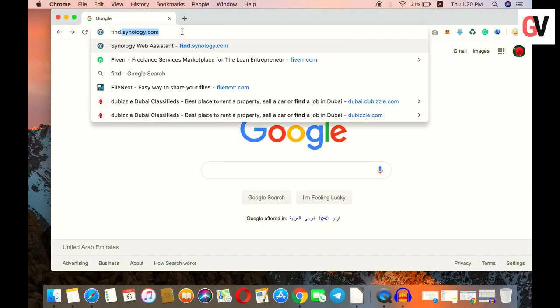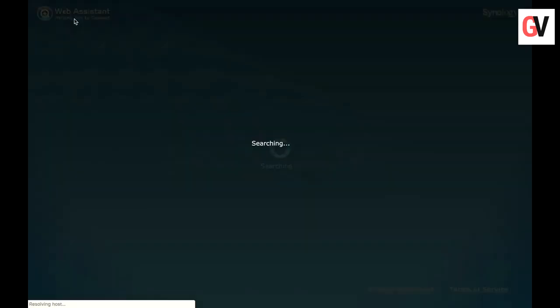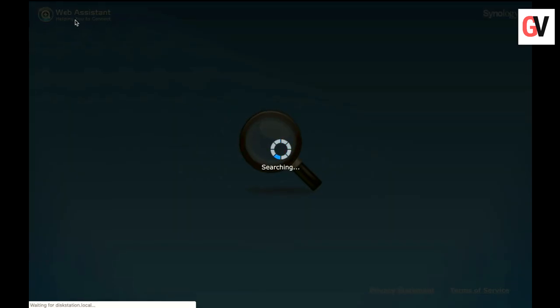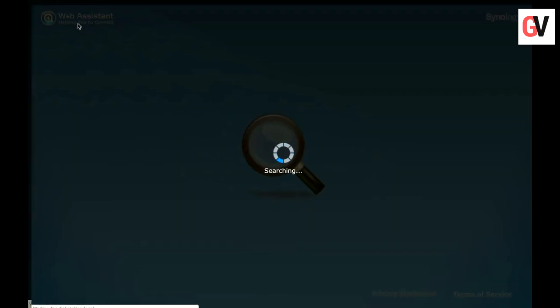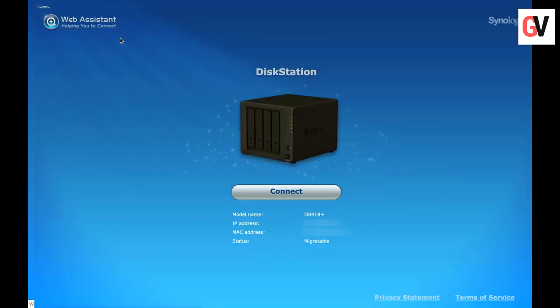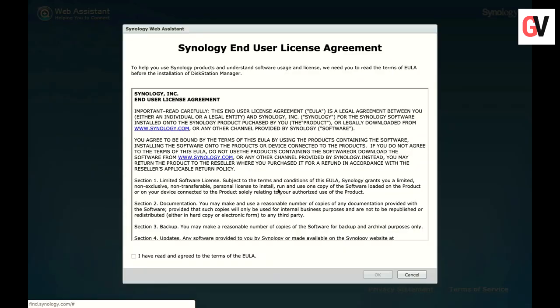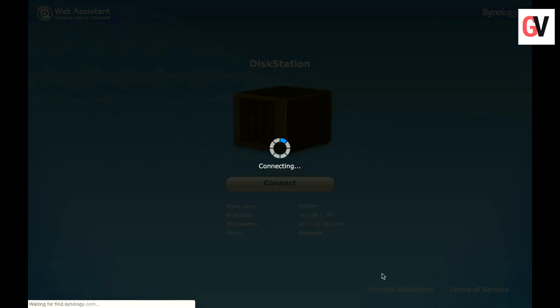Open up your internet browser and go to find.synology.com. It starts searching for the NAS drive on your network. As you can see, it has already found the DS918+. We will click on connect, accept the user license agreement, and click on OK.